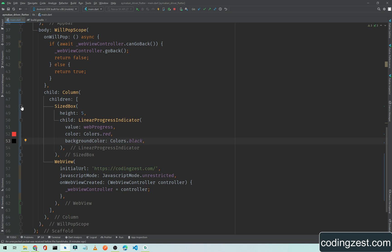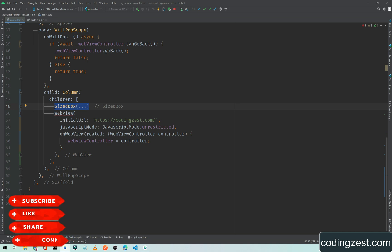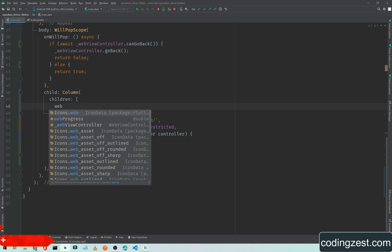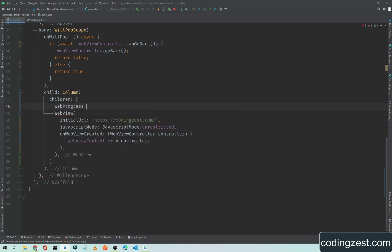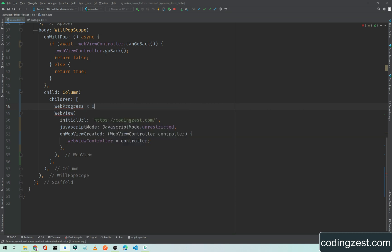First of all we need to add a condition here. The condition will be a single line condition: web progress less than one. We will add this SizedBox. We will simply add it here, and if the progress is not less than one...